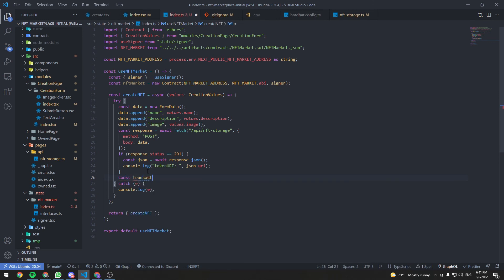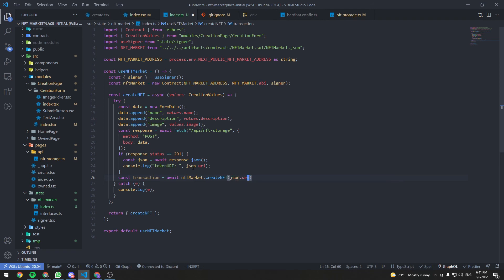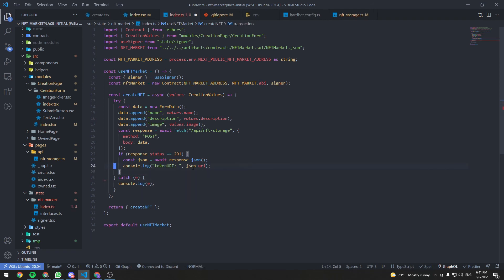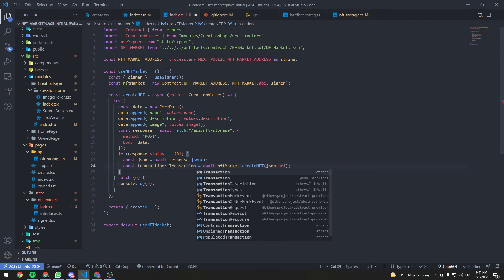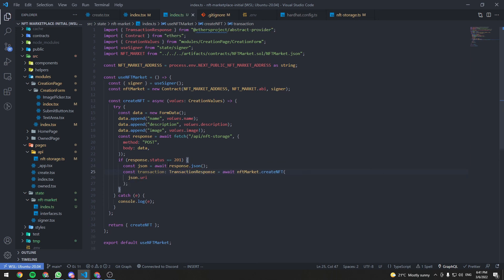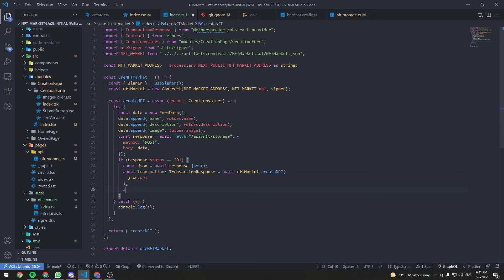After creating the nftMarket contract object, we can initiate a transaction just like we did in our tests. We do: const transaction = await nftMarket.createNft(tokenURI), typed as TransactionResponse. Then we call await transaction.wait() to wait for it to be mined. This will create an NFT from the returned token URI.